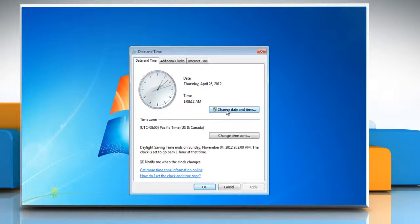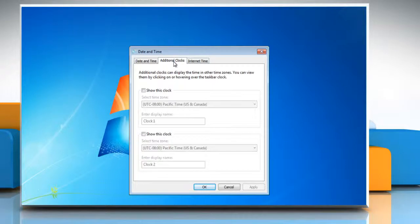To add additional clocks to the taskbar select the additional clocks tab. You can add up to two more clocks. Just check show this clock.